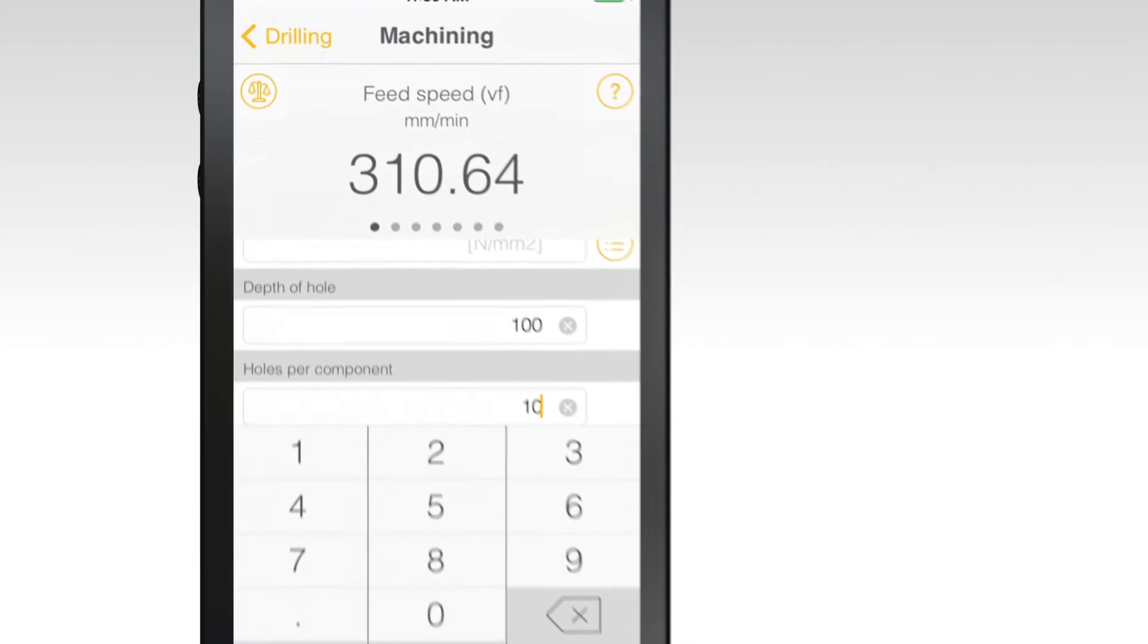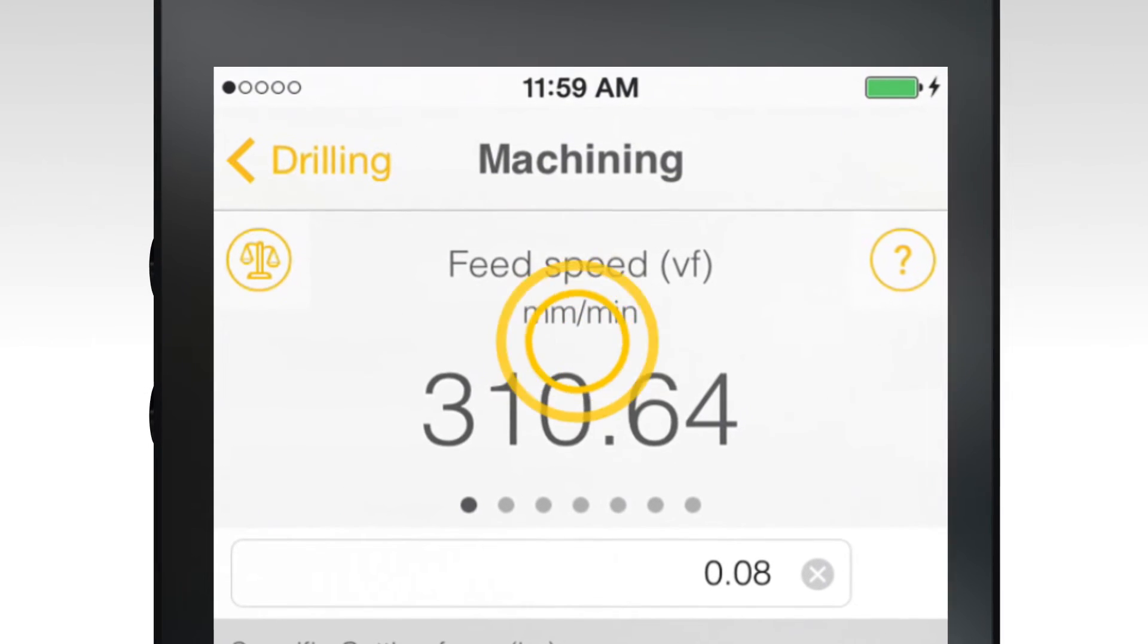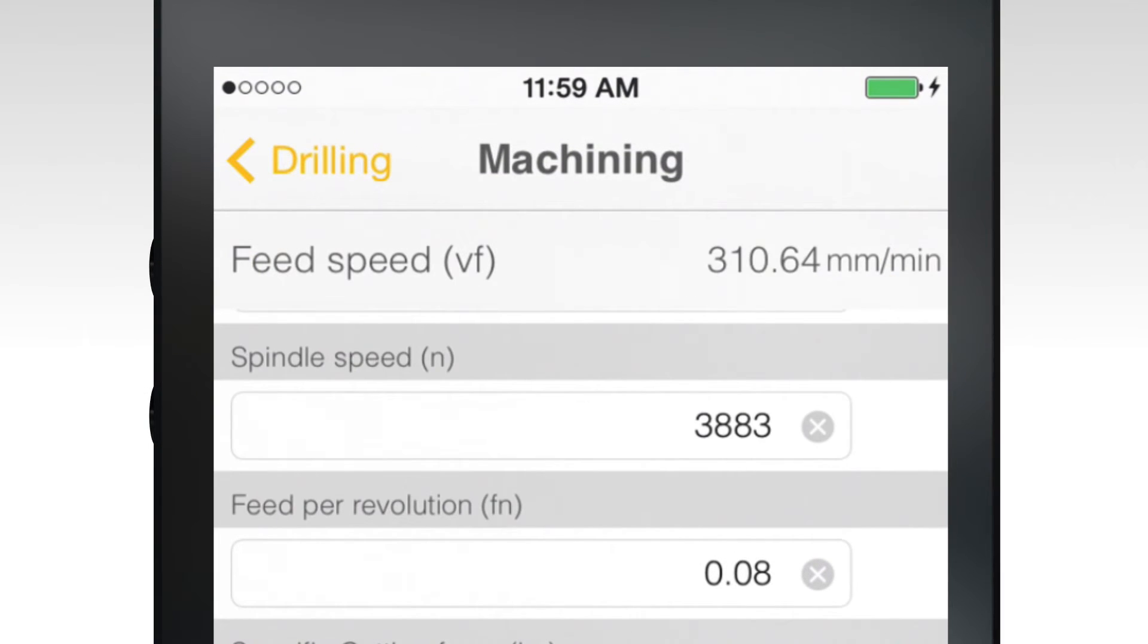To see more input fields at once, tap the results tab at the top to contract it. Tap again to expand.